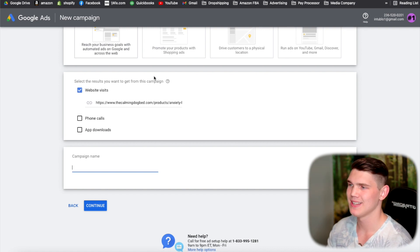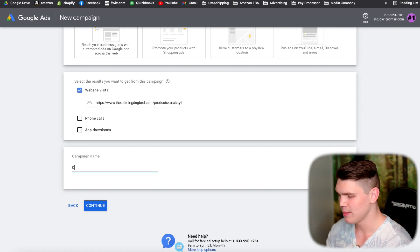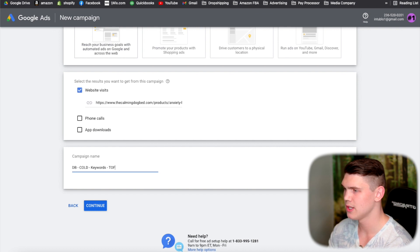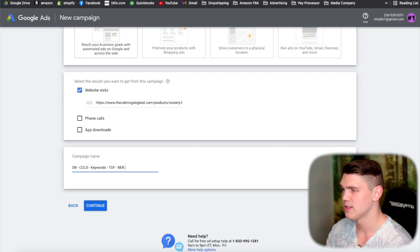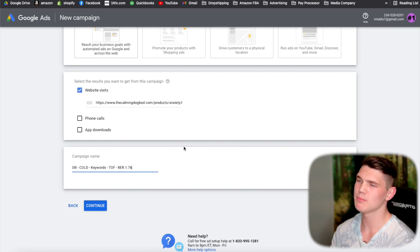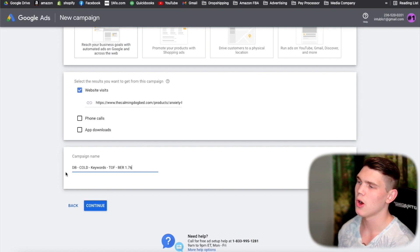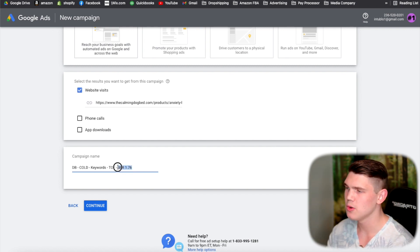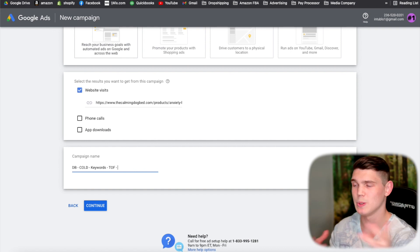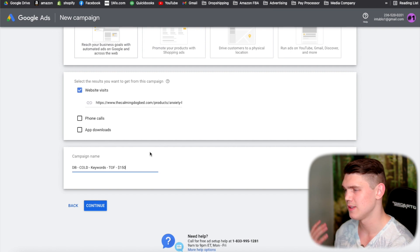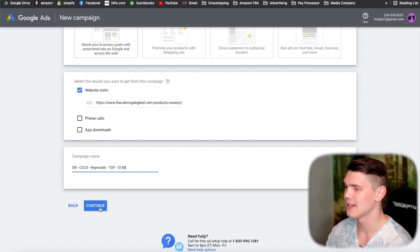For example, this is a pet anxiety bed, so I'd name it something like 'dog bed — cold targeting — keywords — TOF' and then include the break-even ROAS, which let's say is about 1.7. You should always include the break-even ROAS when marketing a specific product. If you're running to a homepage or catalog instead, you'd put the campaign budget in the title so you know it at a glance.